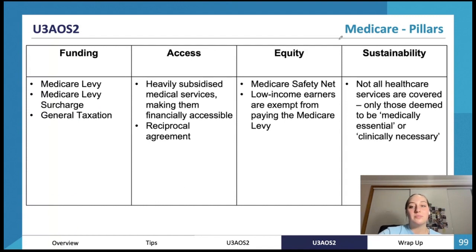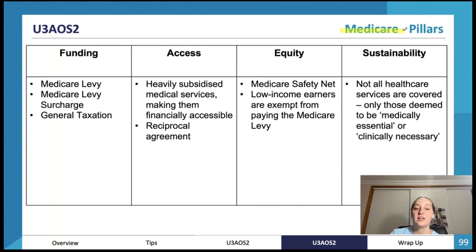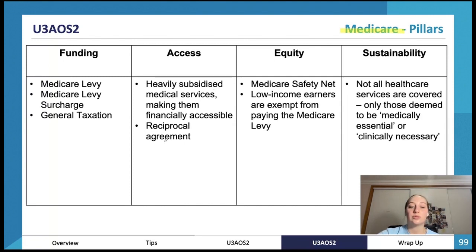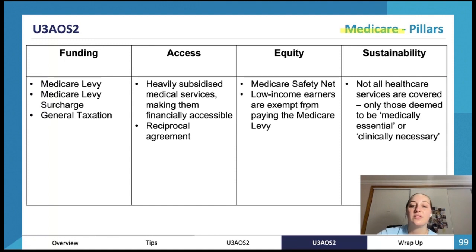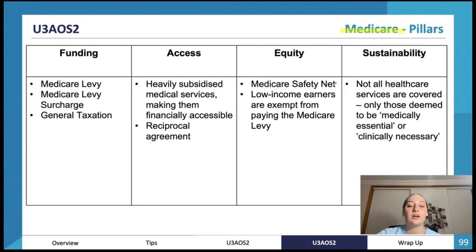For Medicare: funding is through the Medicare levy, Medicare levy surcharge, and general taxation. Access: heavily subsidized medical services make them financially accessible, and there's a reciprocal agreement for people from other countries. There's a Medicare safety net protecting people from spending too much. Equity: low-income earners are exempt from the Medicare levy, and higher incomes pay more. Sustainability: not all healthcare services are covered — only those deemed medically essential.